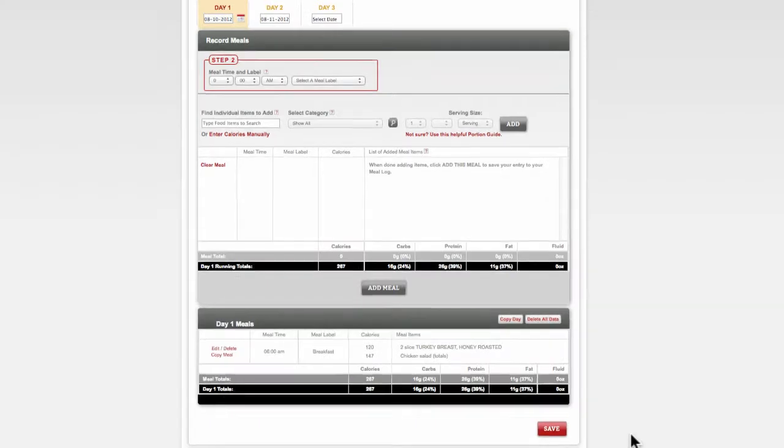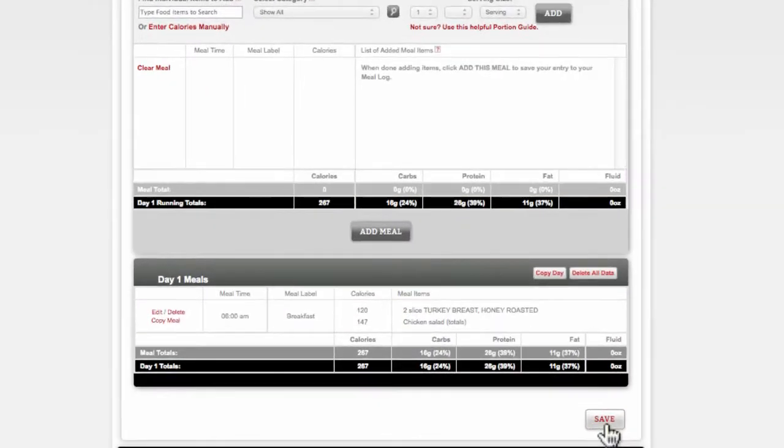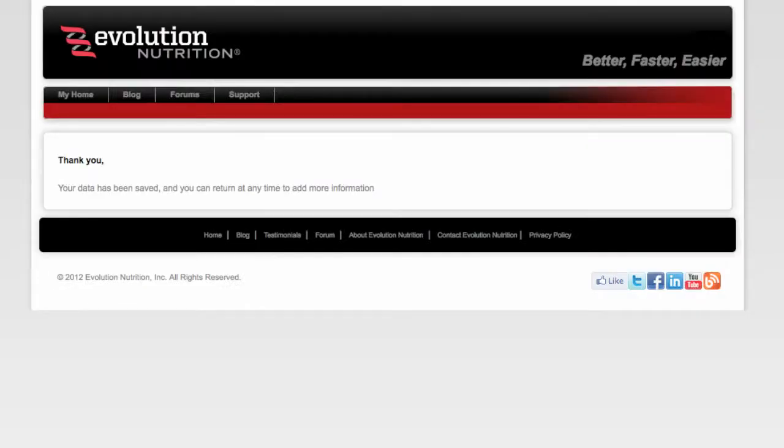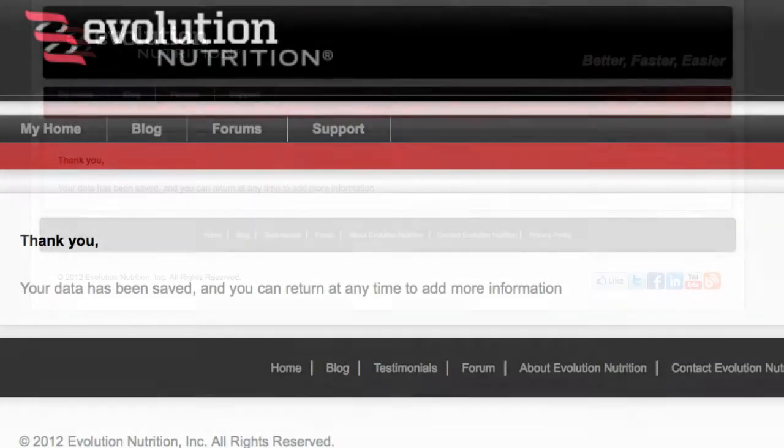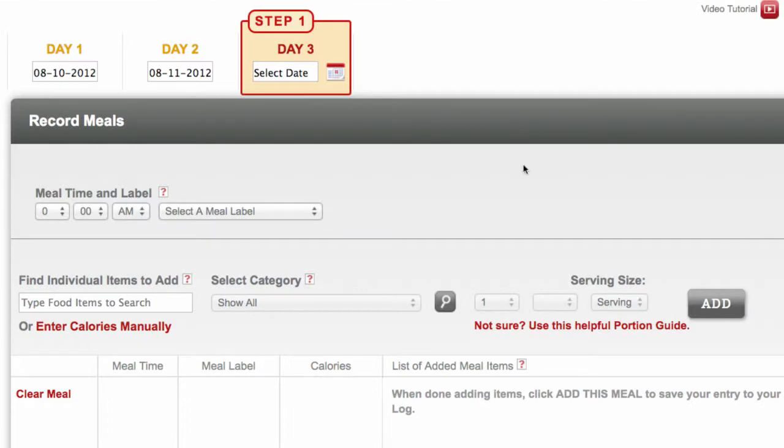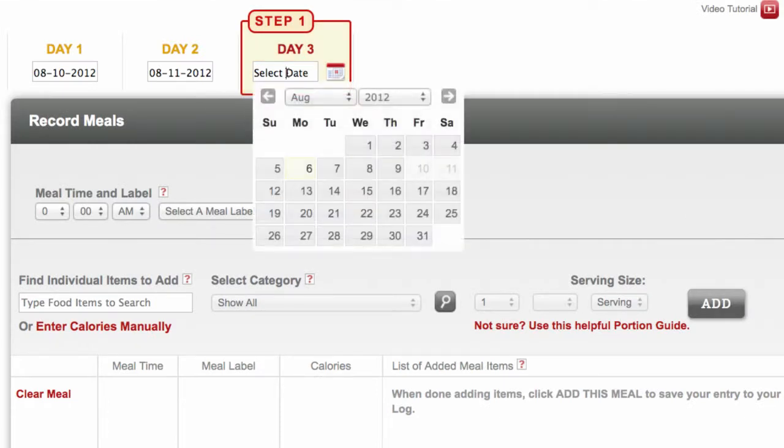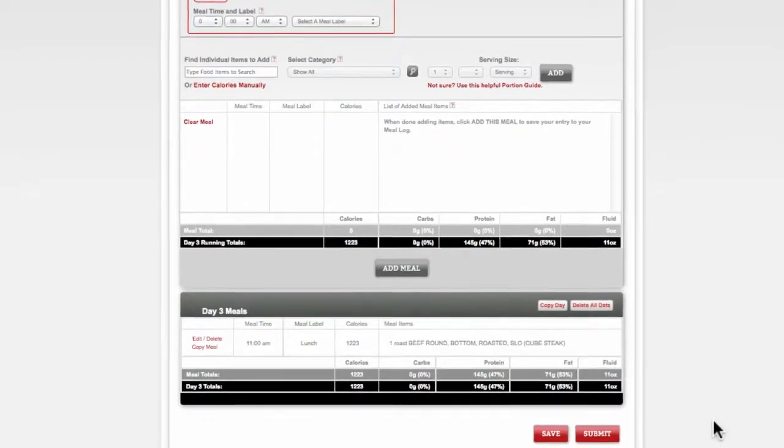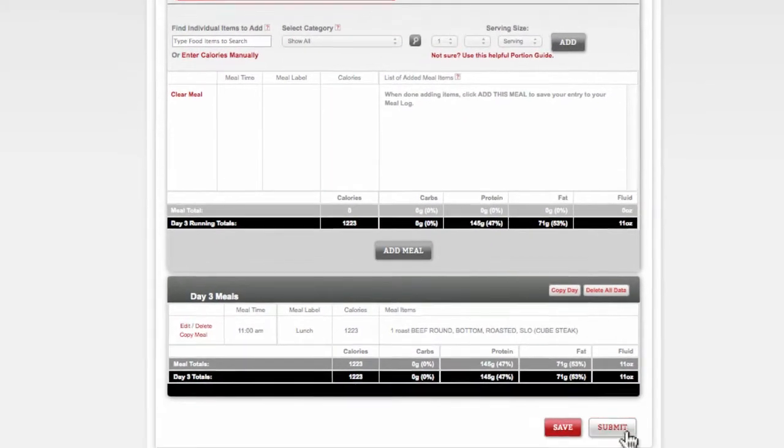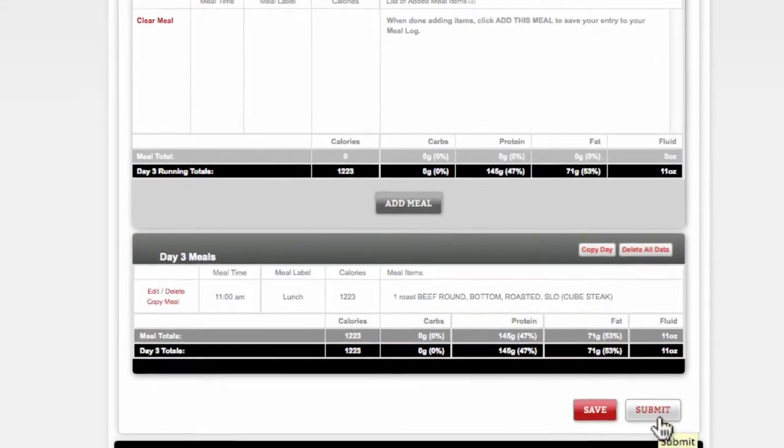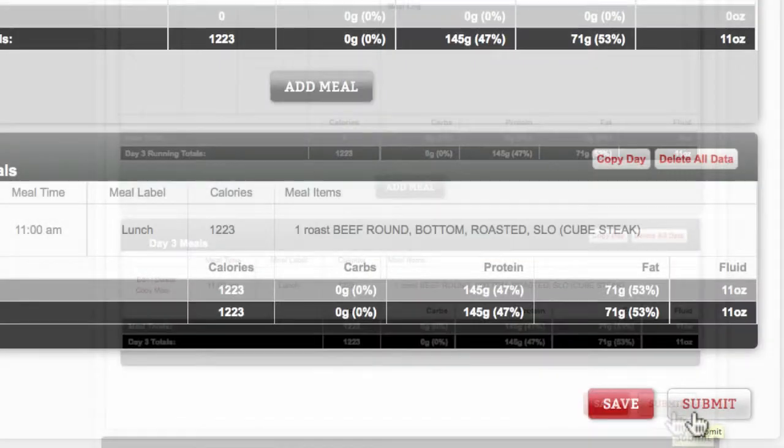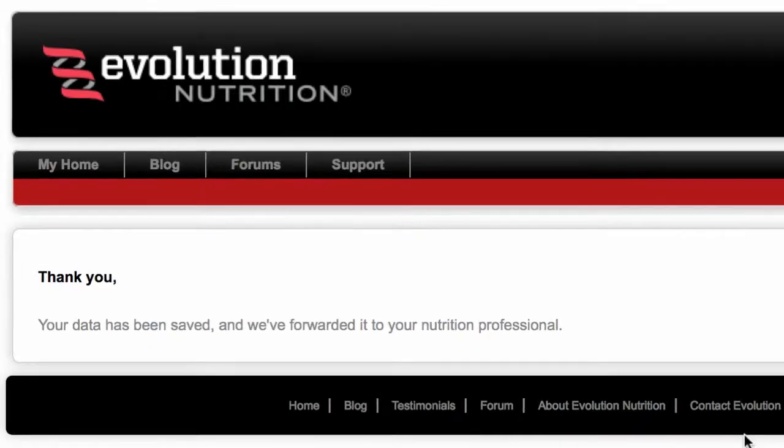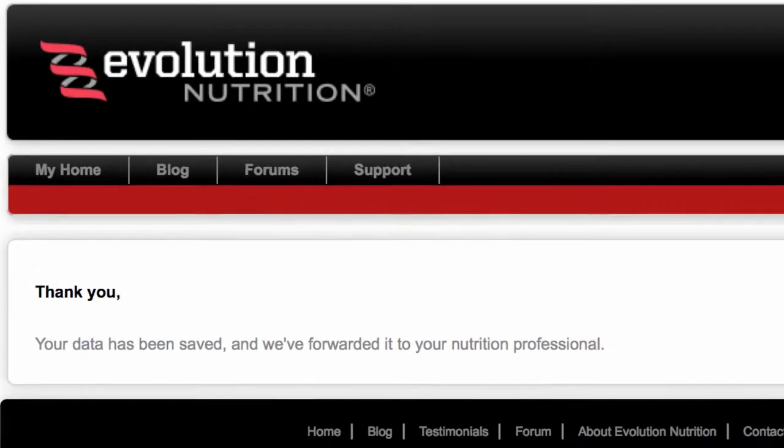You can choose to save your entries and return through the link provided to complete your log at any time. Once you've entered information for all requested days, however, you will see a Submit button has now appeared. When you click this button, your nutrition professional will receive an email letting them know you've completed your log.